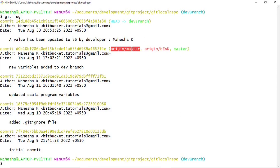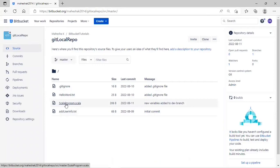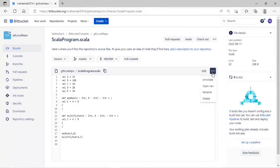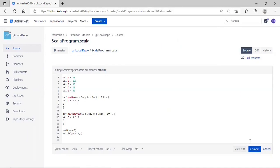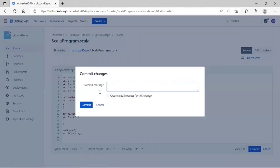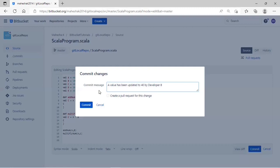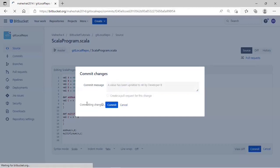During your development phase, let's assume there is one more developer working in your team. Developer B also made one change to the same file and already committed the change in the remote repository. Let me go back to the remote repository — developer B has opened the Scala file and edited A value to 40. Developer B committed with message 'A value has been updated to 40 by developer B.' Developer information will be tracked in the commit itself. This change has been made by developer B and committed directly on the remote master branch.